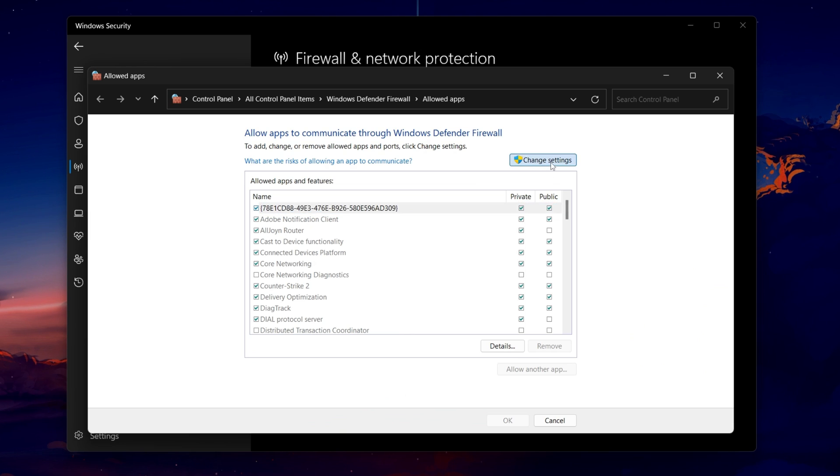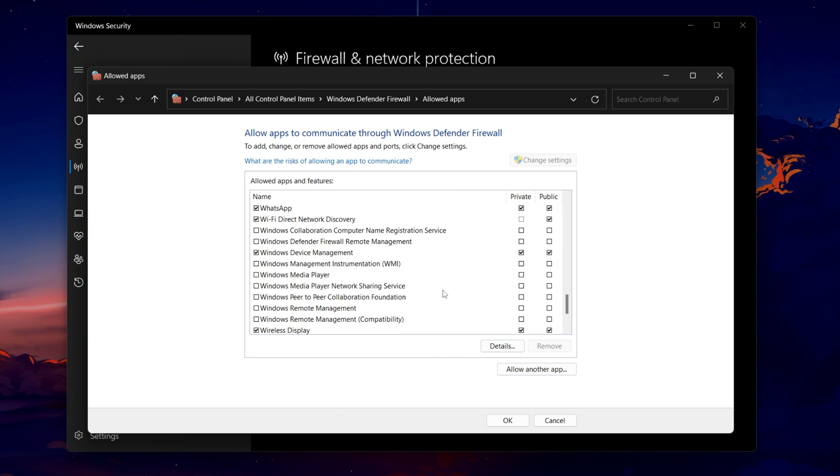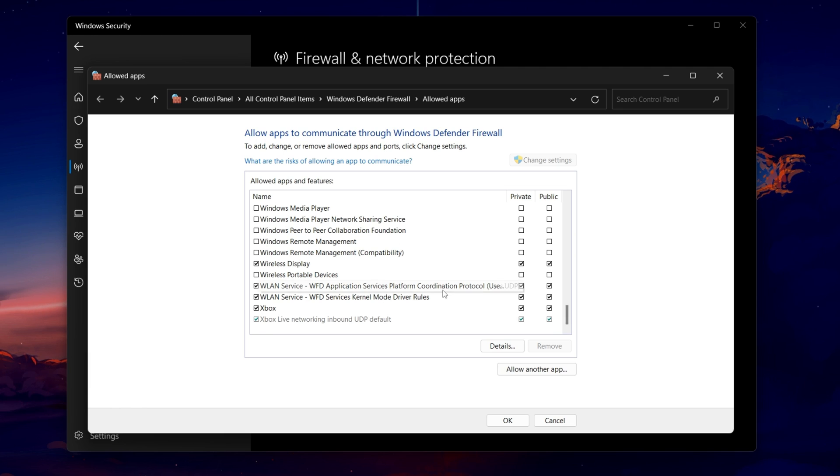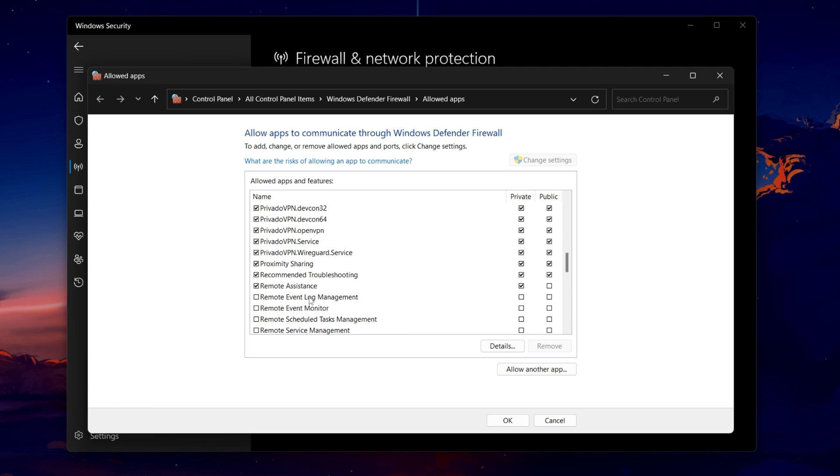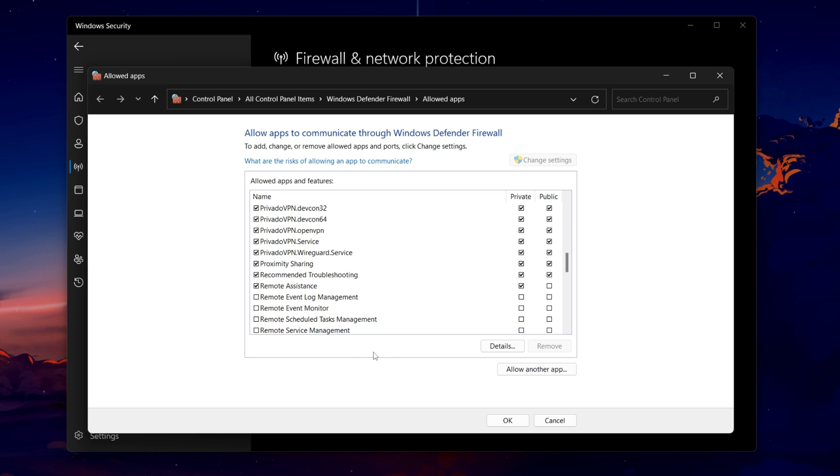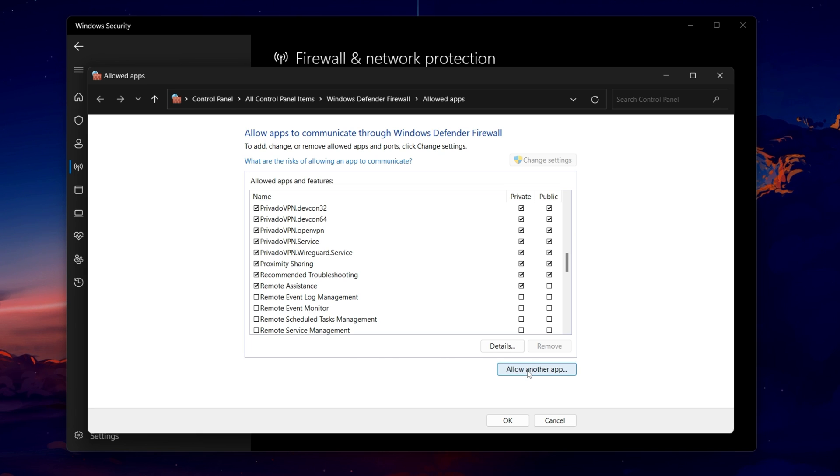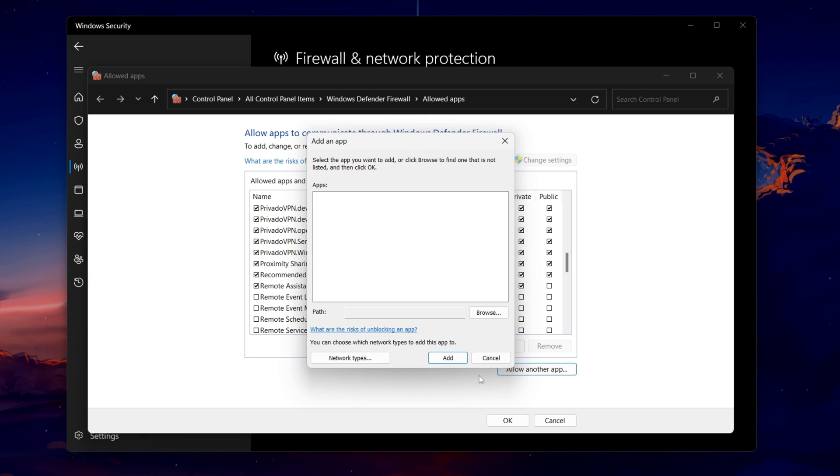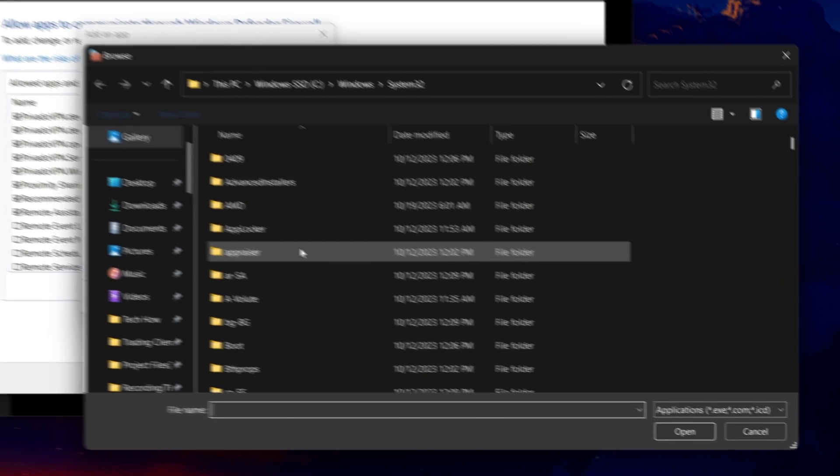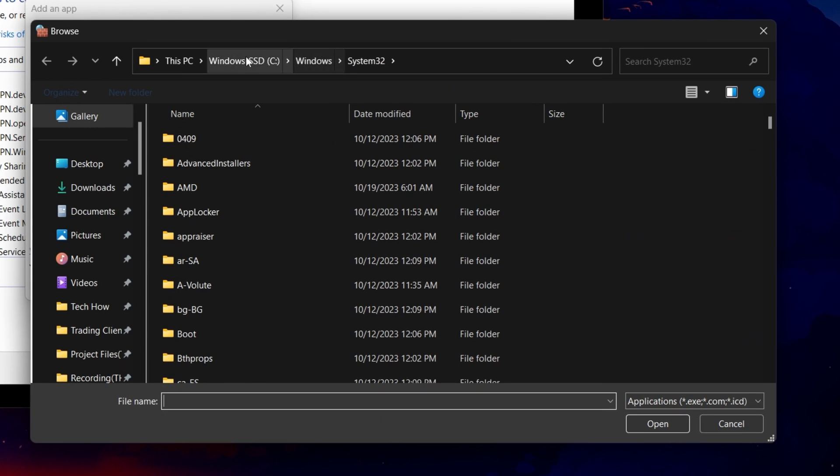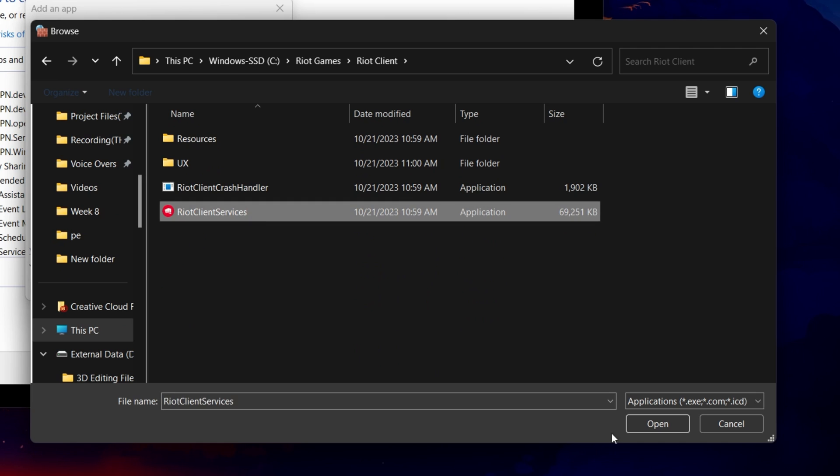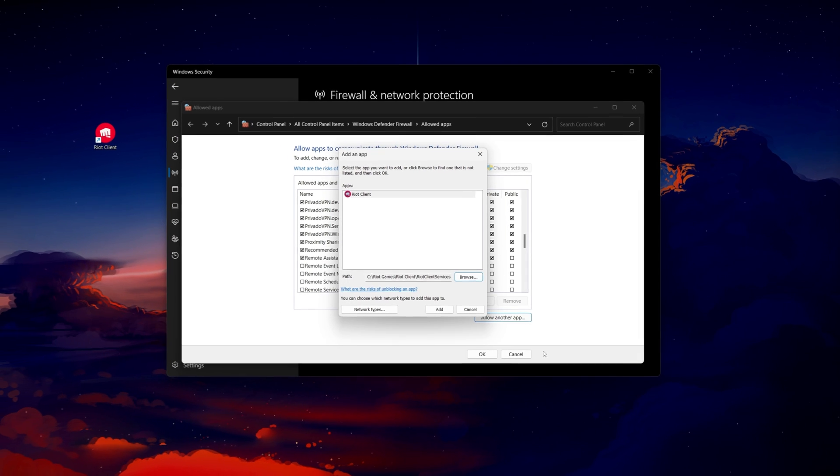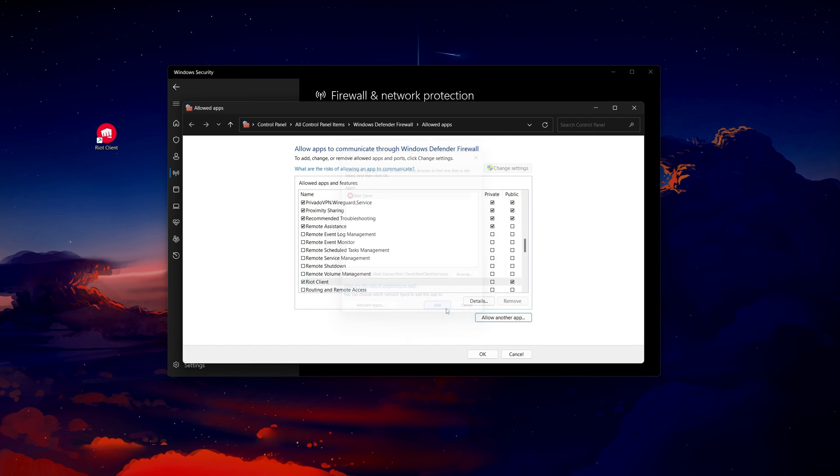On this window, click on Change Settings and then locate the Riot Client app before checking both checkboxes. If you're unable to find the Riot Client app listed here, you'll have to locate it in File Explorer by selecting Allow another app and then Browse. Adjusting these settings to add the Riot Client to the exception list can often fix startup problems.